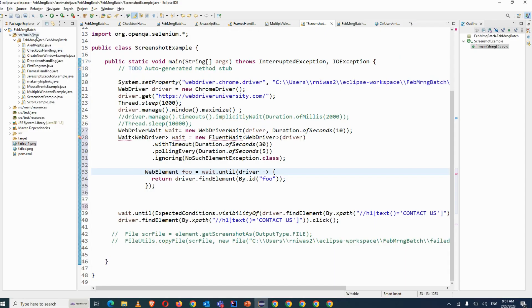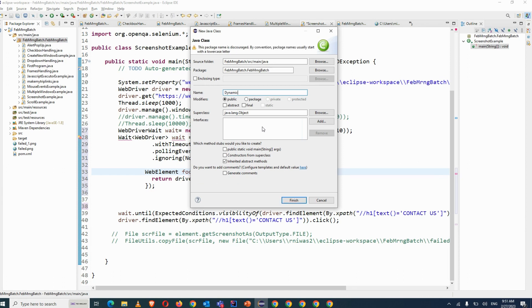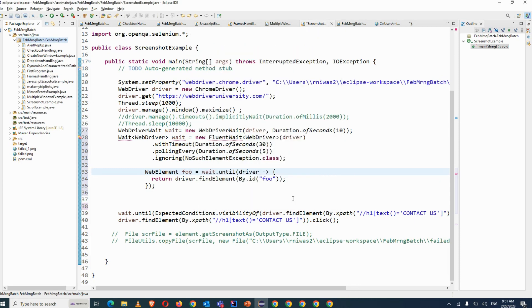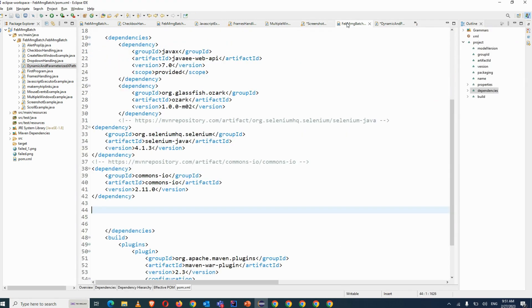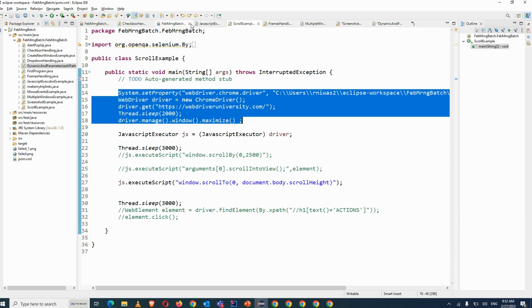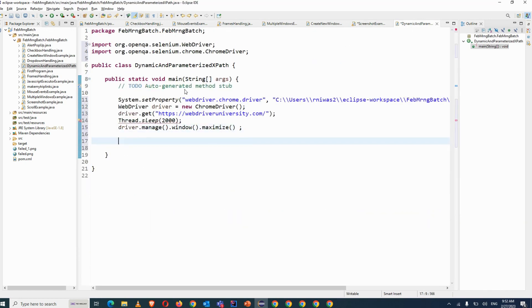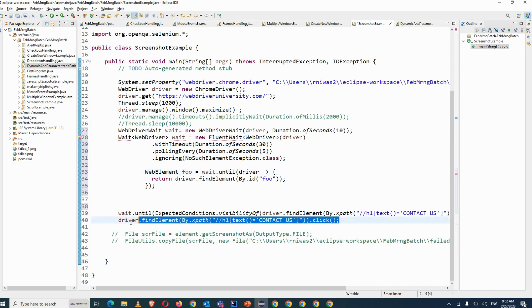First of all, I would like to explain one example. Let's create one class called 'Dynamic'. I will close this. You have to import an exception. In this example, we have given this path.